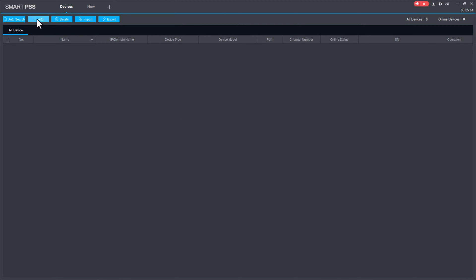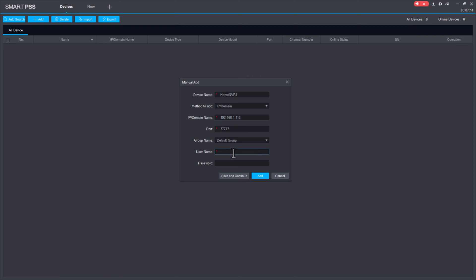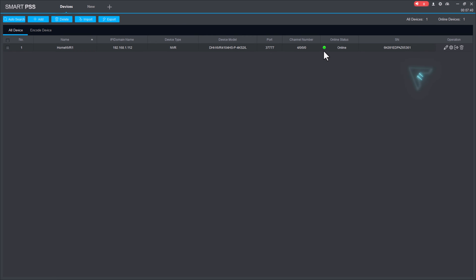Here we can add the device. I'm entering its IP address, port number, and username. Click on add. You can see this device has been connected.